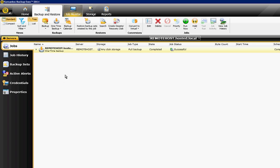We are in Backup Exec 2014, and I'm going to show you how to run a backup. You've got a couple of options after you select the server.